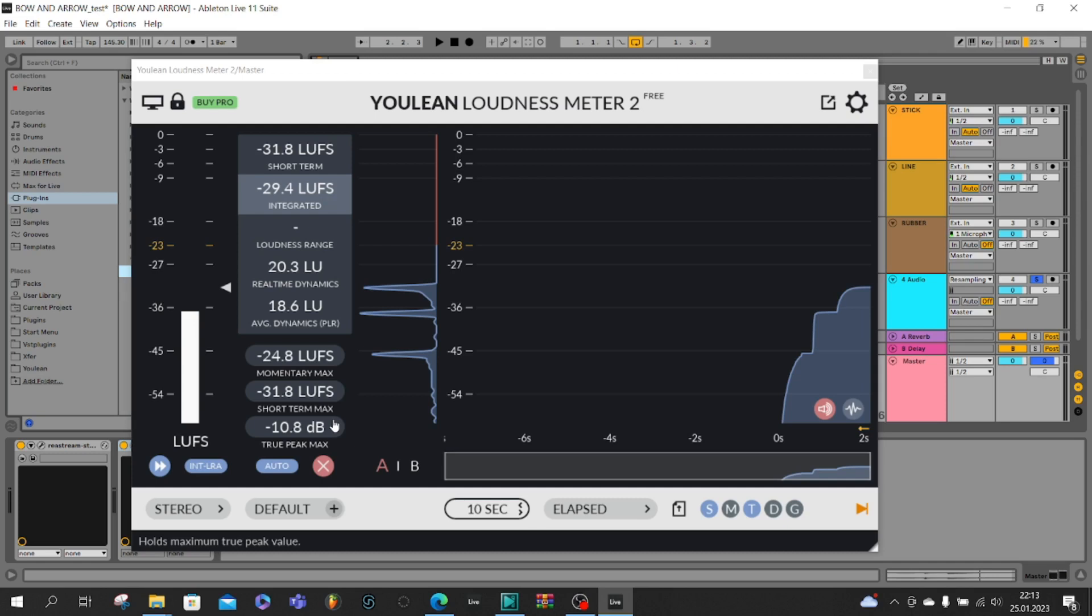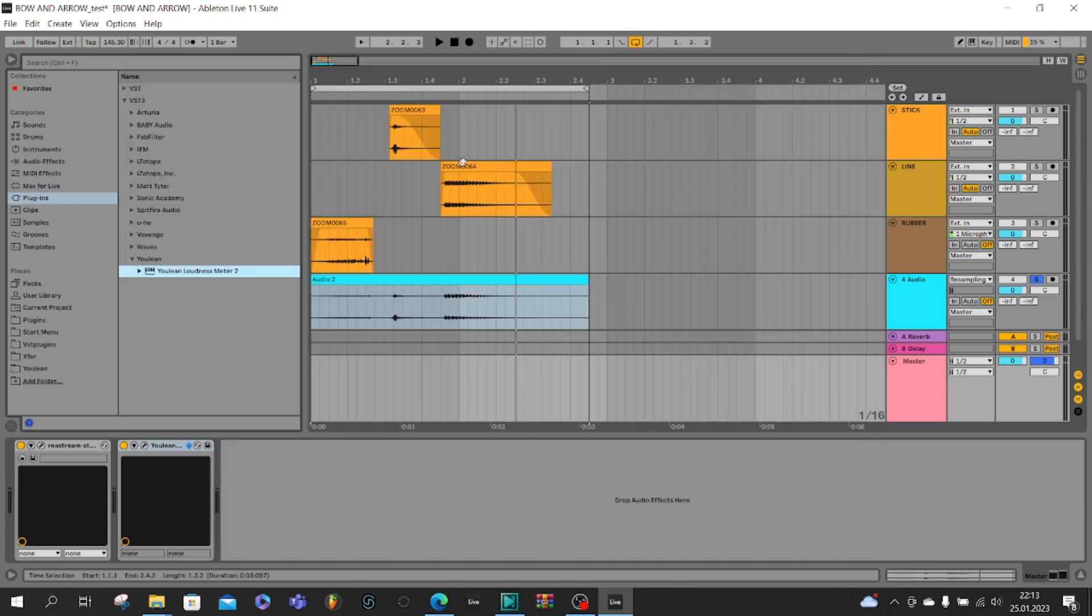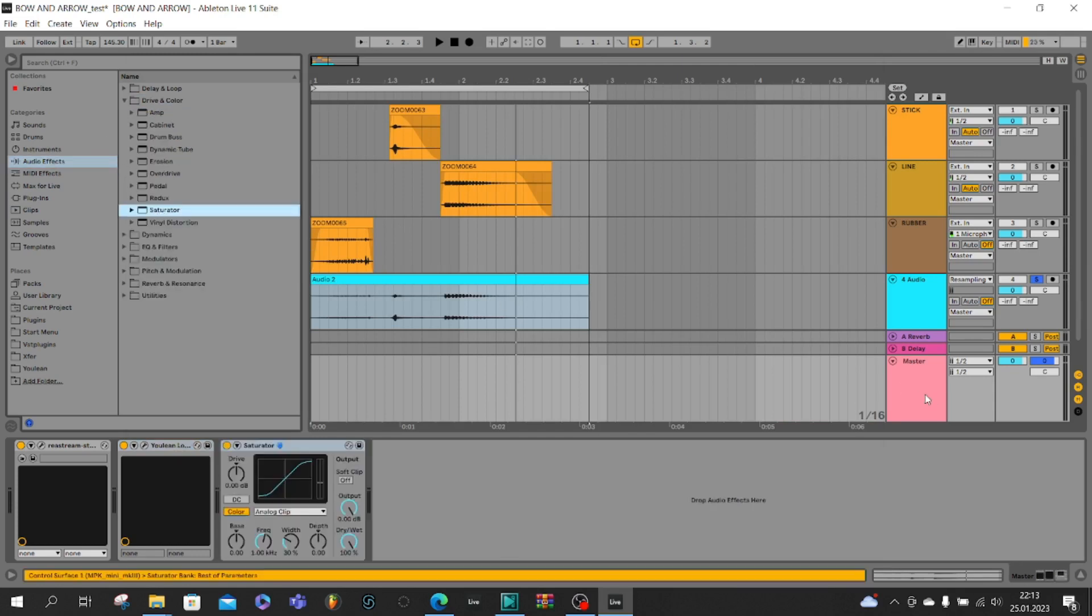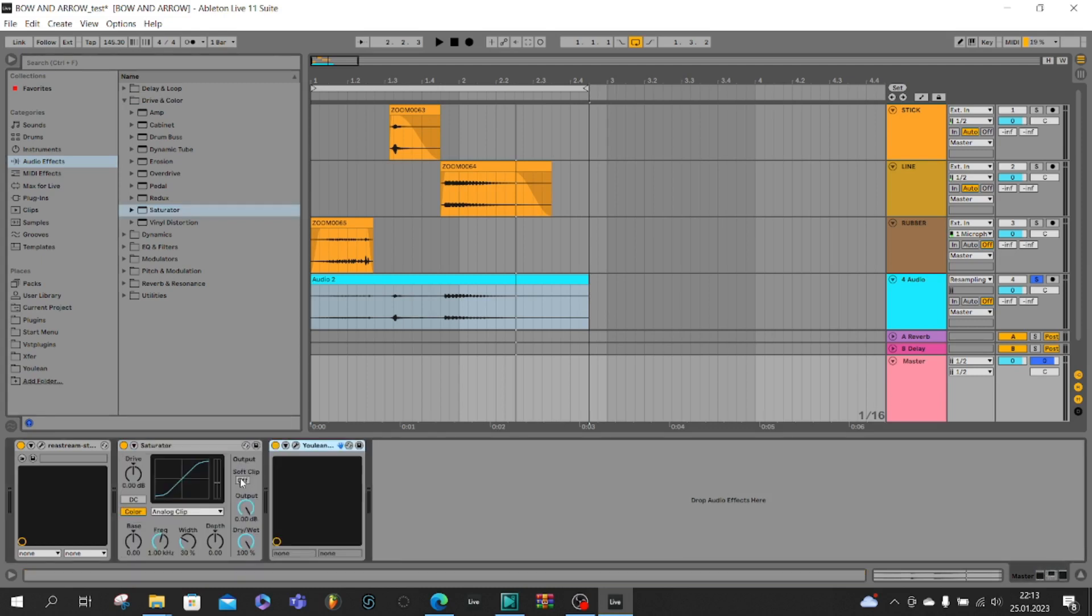Now we can see what values we have so I will use some tricks like saturator, make soft clip on and add about 7 decibels.